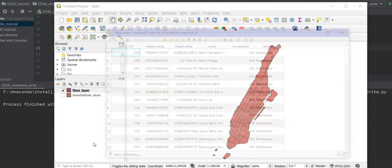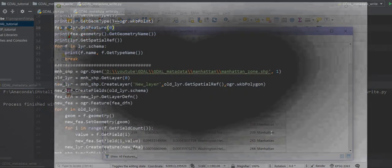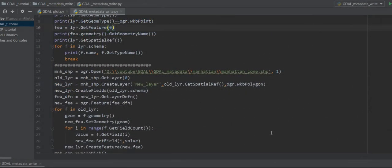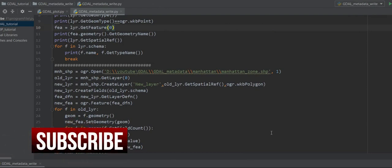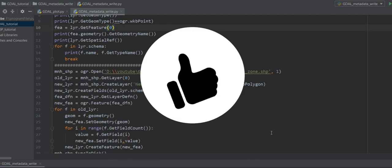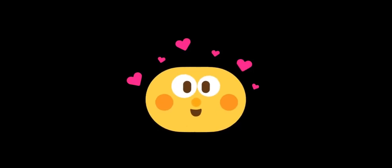Let me open the attribute table — yes, the attribute table works too. Up to here you've learned a lot in this GDAL tutorial. Don't forget to push the subscribe button and give me a thumbs up. Bye bye!